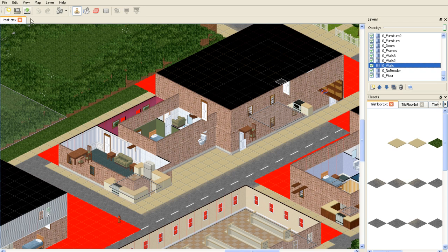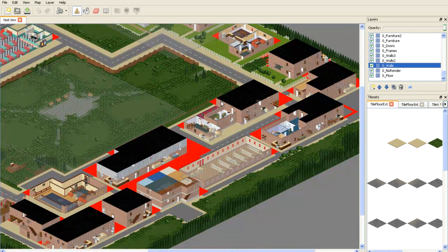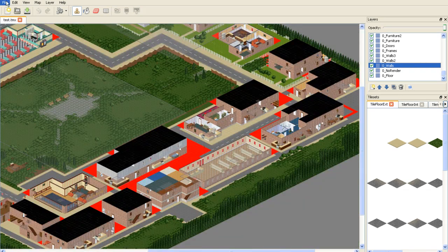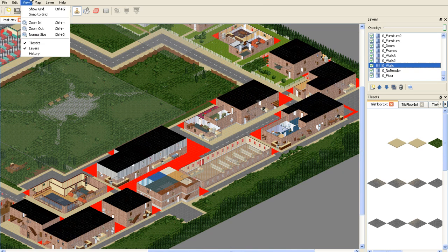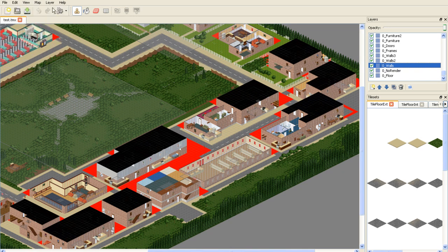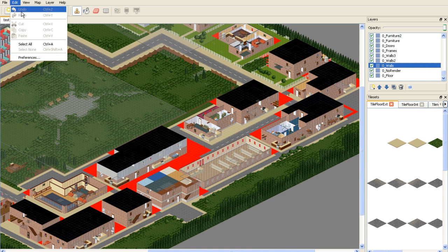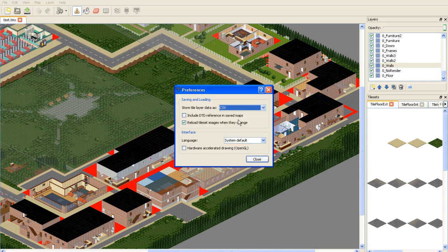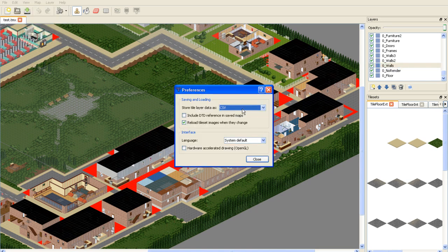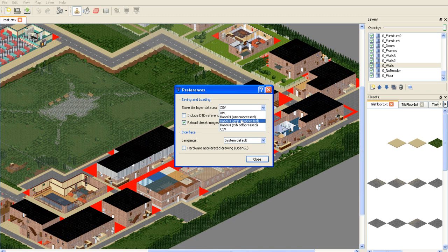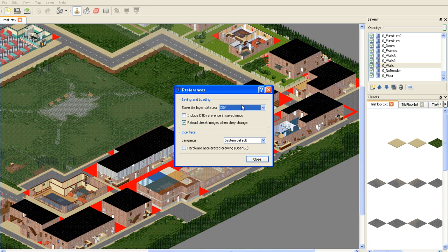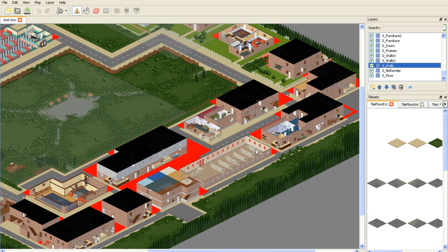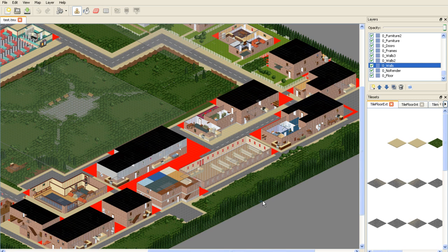Once you have that you can open it by pressing file open and then opening it from the mod tools and make sure that it is set as CSV instead of these for the reason being that that's the one that Project Zomboid uses.